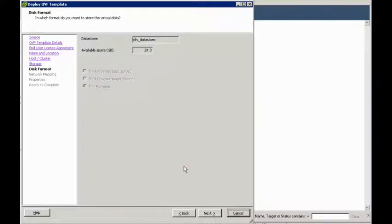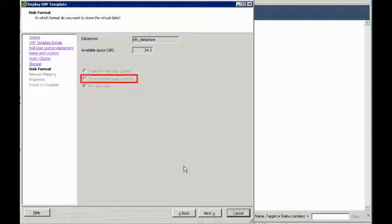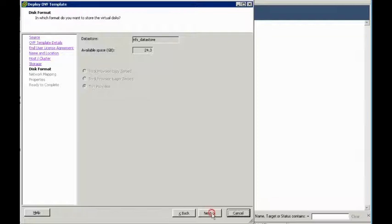Now, in this case, since it is an NFS data store, our only option is to choose Thin Provisioning. VGW and Juniper recommend that you use Thick Provisioning whenever possible. But, like I said, in this case, since it's an NFS data store, Thin Provision is our only option.